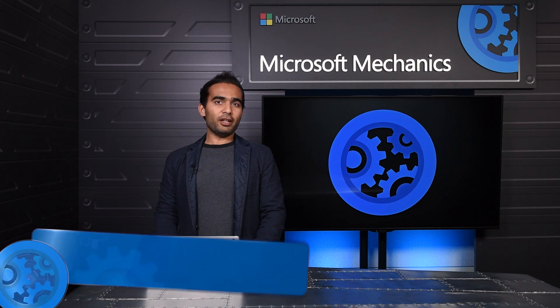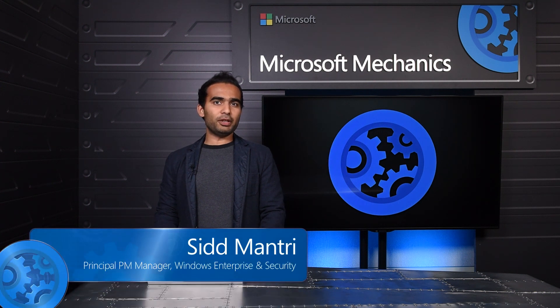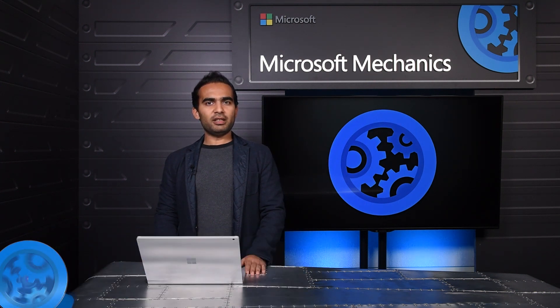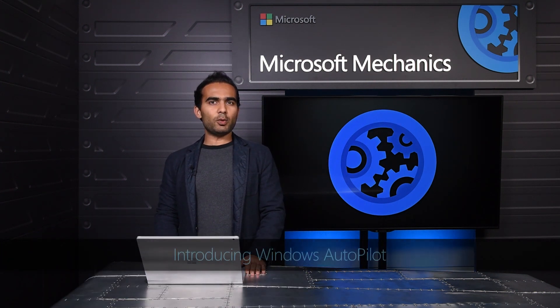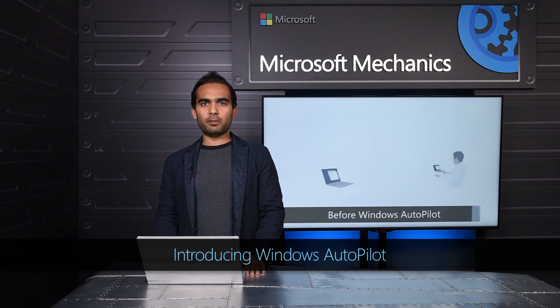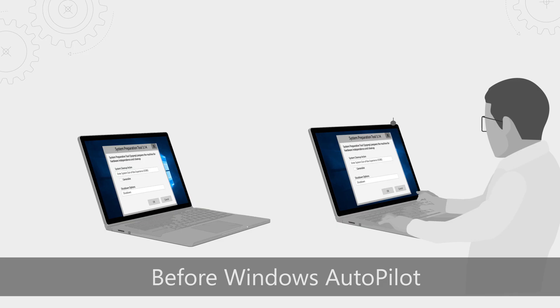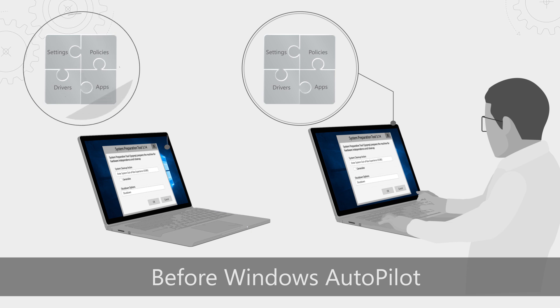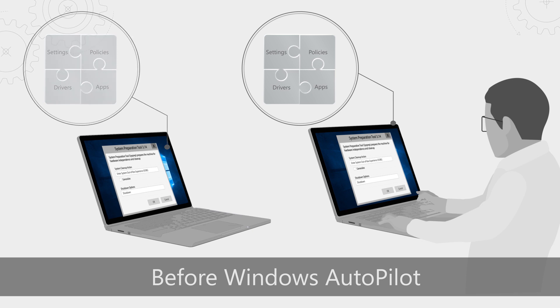Today, if you need to deploy new devices in your organization, typically you end up creating your own custom Windows image. You need to get the right drivers, apps, policies, and settings to prepare this image, and then you need to maintain it for every device type you support. For every new PC you deploy, you wipe the Windows that came pre-installed and replace it with your custom image, or you set up a device manually.